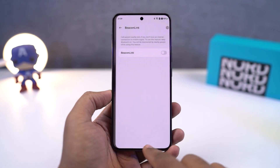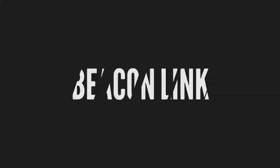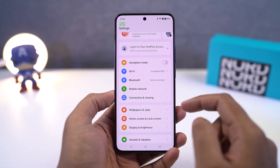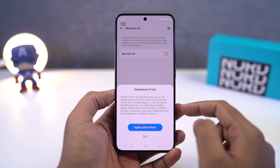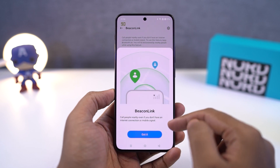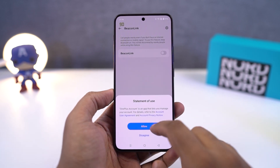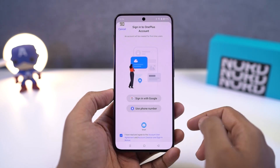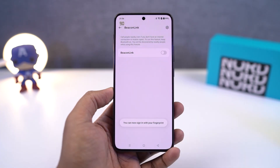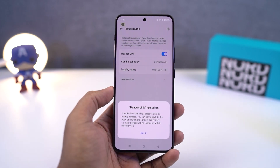Next we have Beacon Link. Now this is a brand new feature which is pretty useful in emergency situations. In situations where there's no mobile network around, you can use your Bluetooth connection to make calls. Obviously it's not very useful on normal days, but if there's a natural disaster or if you're on a trekking trip where there's no mobile signal, you can definitely use this feature — so do give it a try.